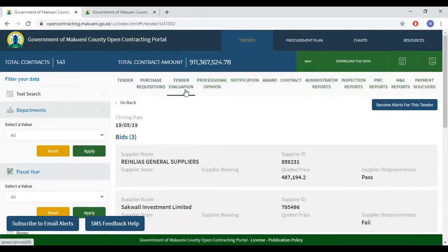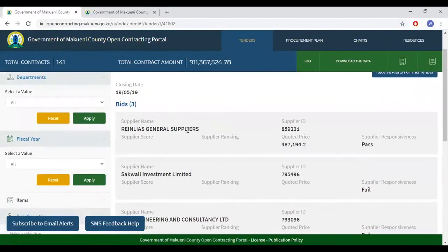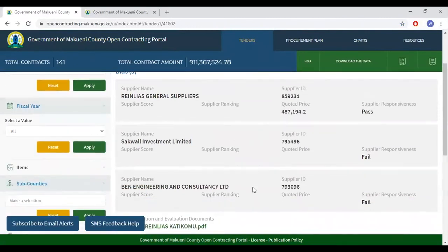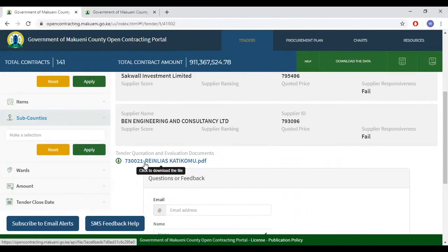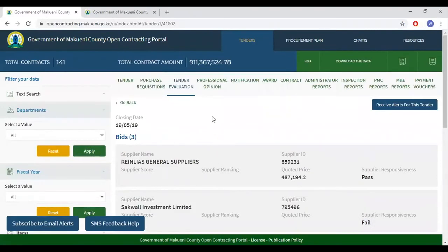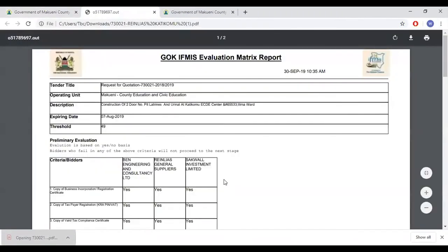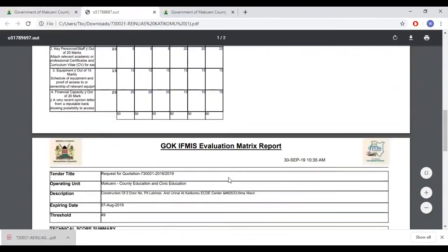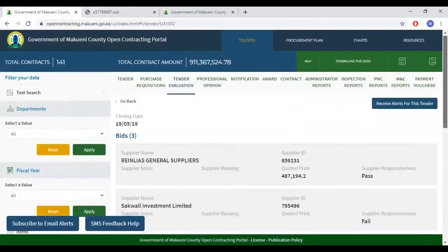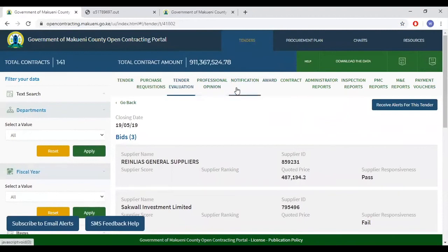The next tab, which is tender evaluation, gives a brief summary of who applied for this tender, who failed, and who was successful. Clicking on the link gives you an opportunity to download the original tender evaluation document. It is worth noting that in each of the processes we are going through, one should be able to directly download the document that is uploaded in every tab.